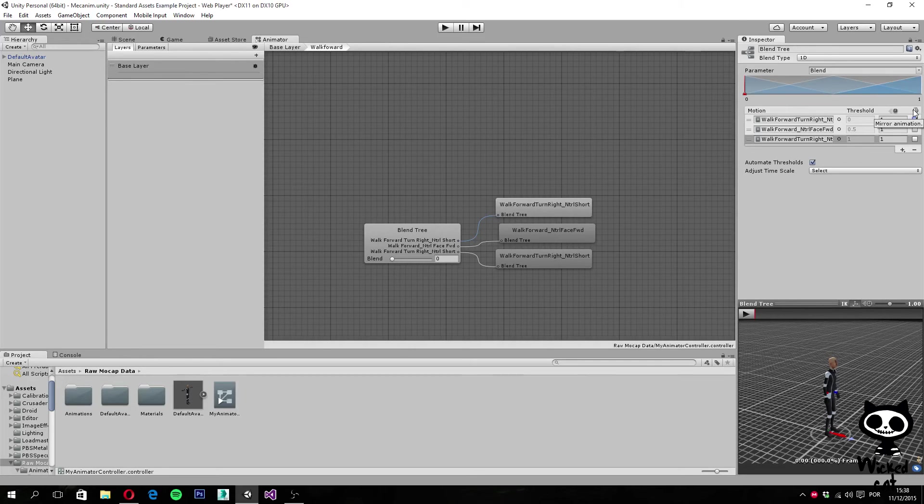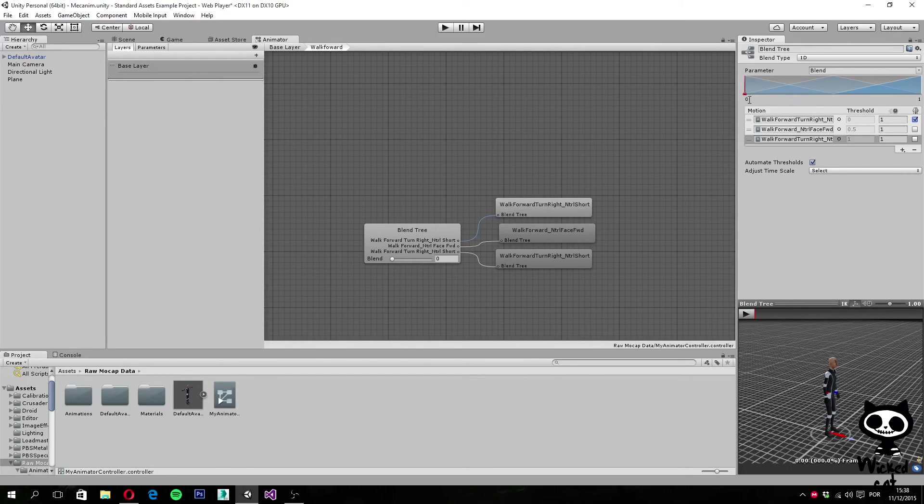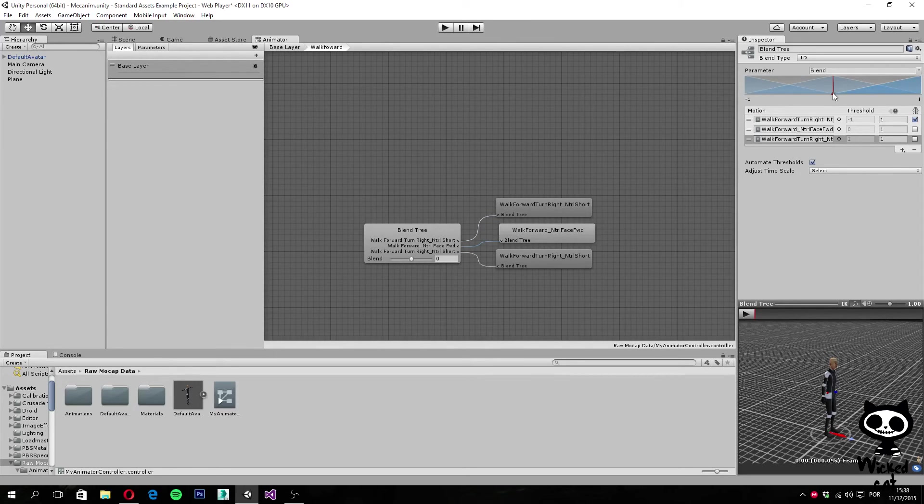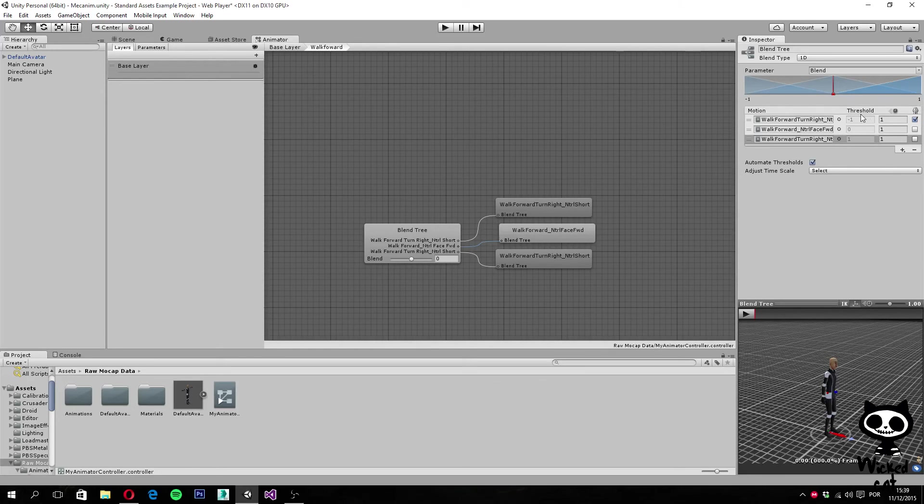Other thing that we need to do is to go here on the graphic, and where we have zero, we set it to minus one. So we have minus one to the left, zero to the front, one to the right. And you can see the values here as well.